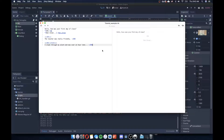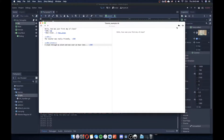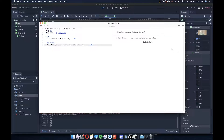The story reads: hello, how was your first day? You have two choices: okay, the teacher was really friendly, or not great, I slept through my alarm, it was over an hour late. Very simple story, not overly complex, not really very engaging, but totally fine for the purposes of what we're going for here.